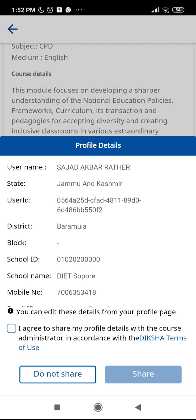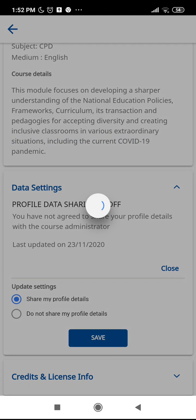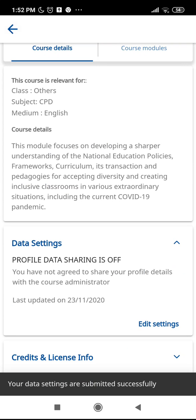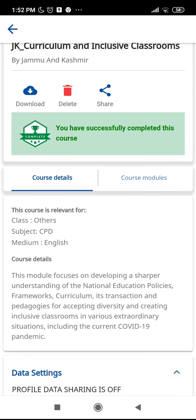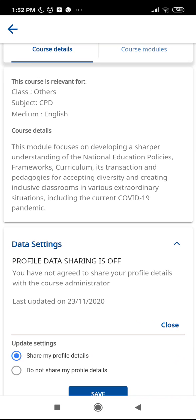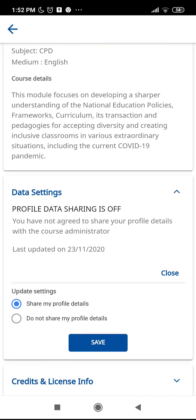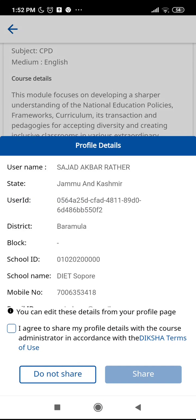There is an option for 'Don't share' and 'Share.' To repeat the steps: click on the course, then course details, then data setting, then edit setting. If it shows 'Don't share my profile details,' click the save button again and you can find the user ID — that is the UUID — in the Diksha app.